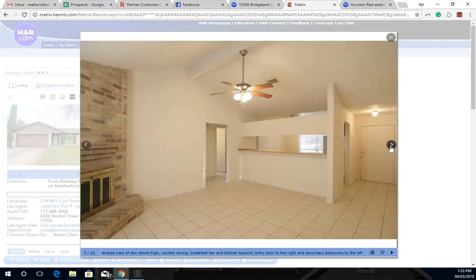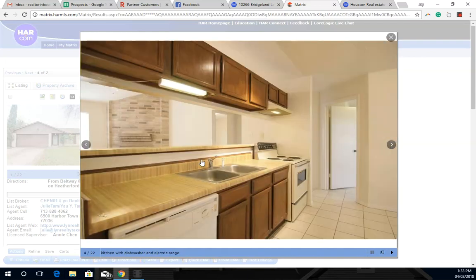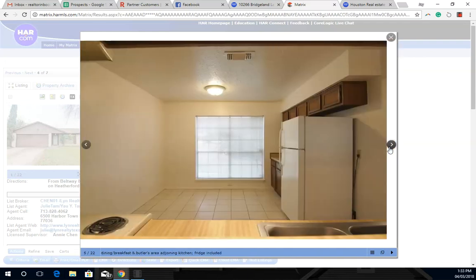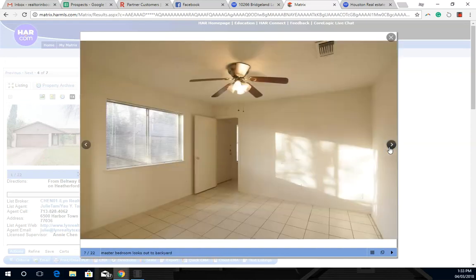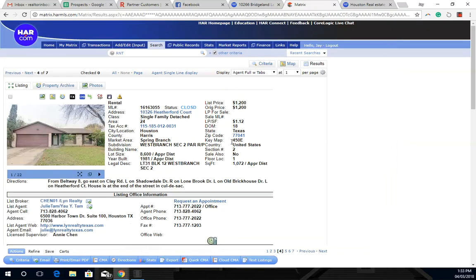As you can see from the inside, they got that cheap old tile. The kitchen really doesn't have much to it. You know, it's Formica, doesn't even have granite. And they leased it out for $1,200 a month. It has three bedrooms and they leased out in 18 days.